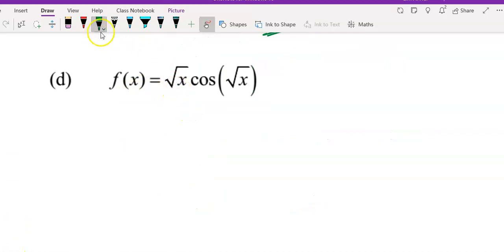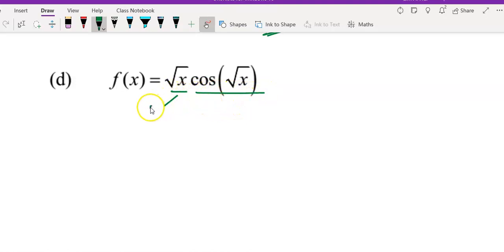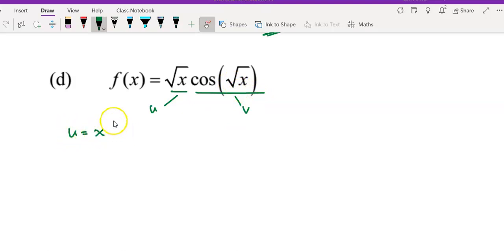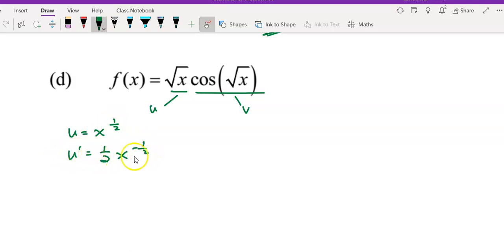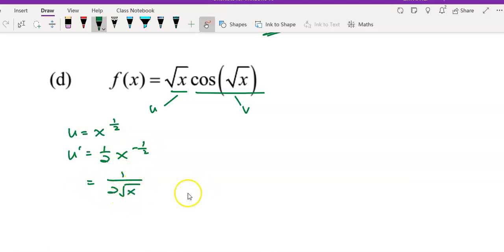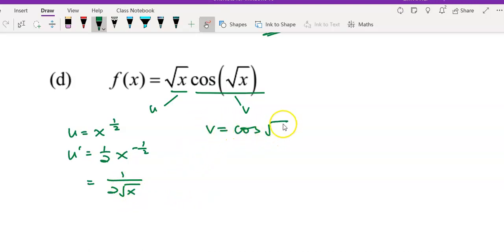For question d, I have the square root of x multiplied by cos of the square root of x. You can take the square root of x as your u and cos of square root of x as your v. So write u as x to the power of one-half. Then u prime will be one-half times x to the power of negative one-half, which simplifies to 1 over 2 square root of x.